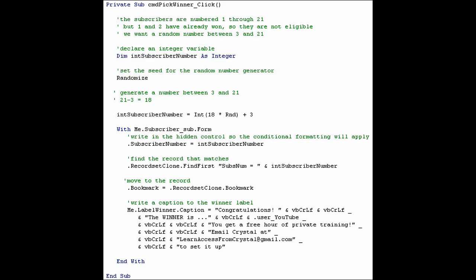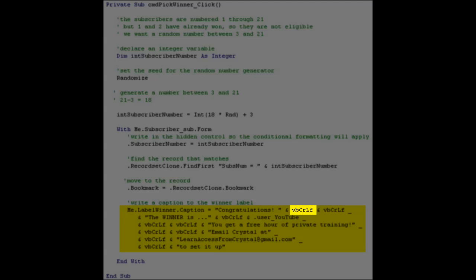And now we will write a caption to the winner label. Congratulations! And then two lines. VBCRLF is a constant visual basic carriage return line feed. Remember typewriters, for those of you that ever used one? Carriage return was when that big rolling thing moved back over to the left. And line feed was when the paper moved down.